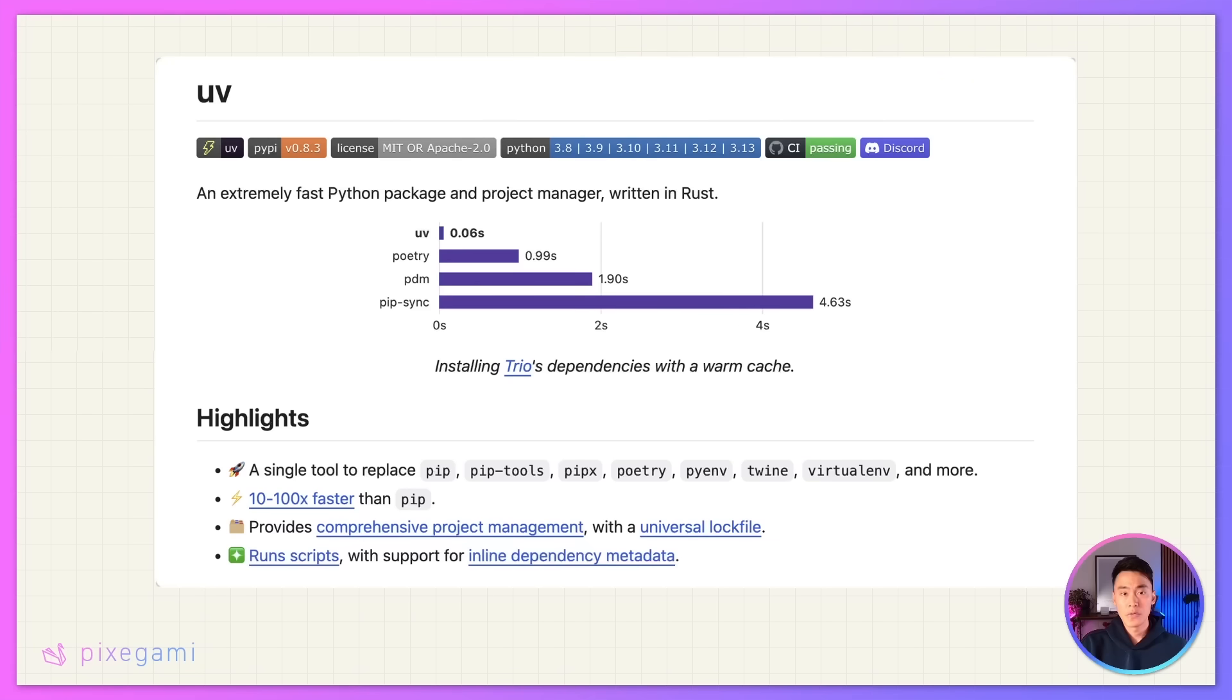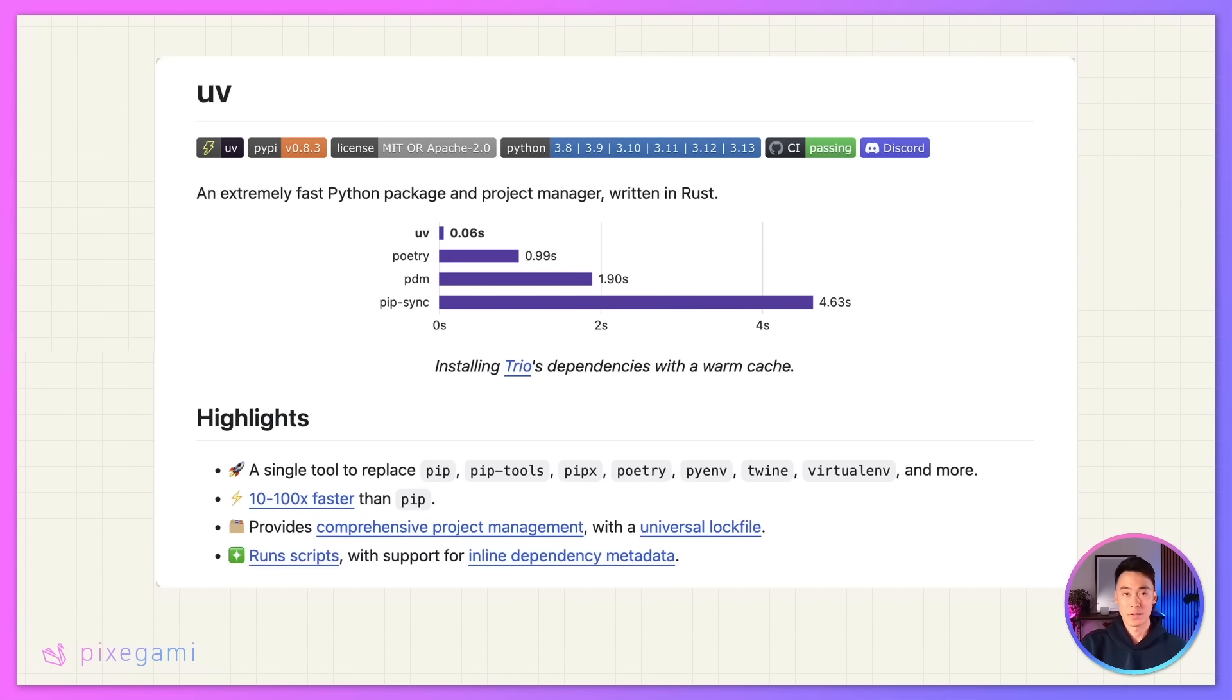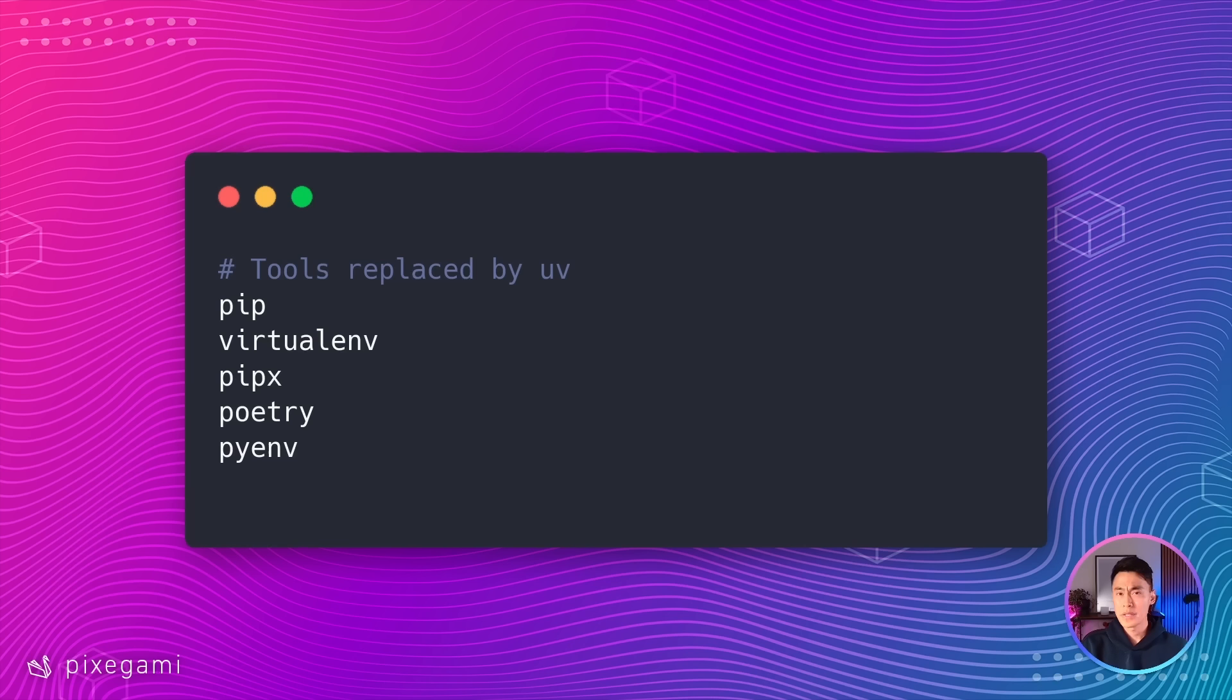Welcome to this video where we're going to take a look at UV, an all-in-one tool that will make working with your Python project simpler and faster. UV is a tool that handles your virtual environment, package management, dependency resolution, and Python version all in one place. It is also very fast. This basically allows it to replace a ton of other tools that you might already be using in your Python workflow.